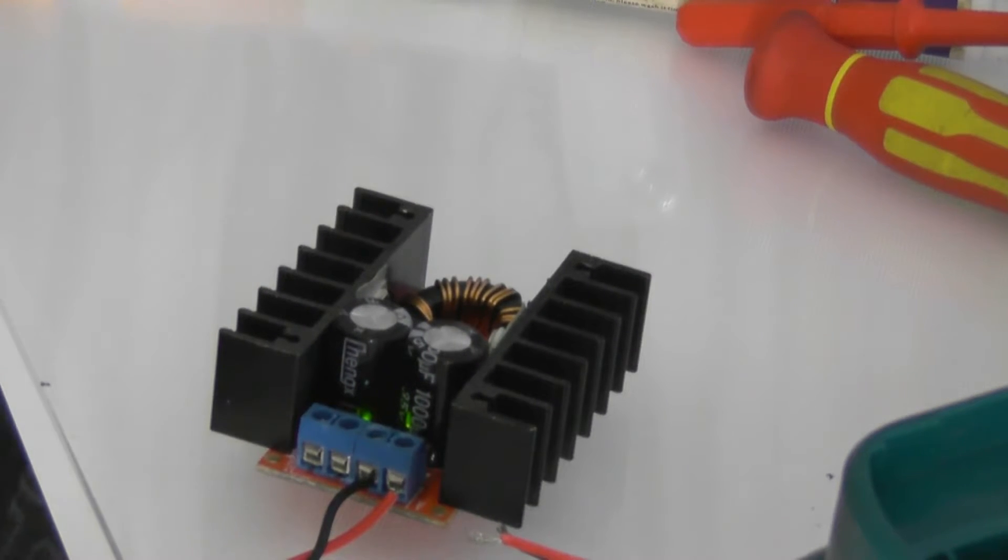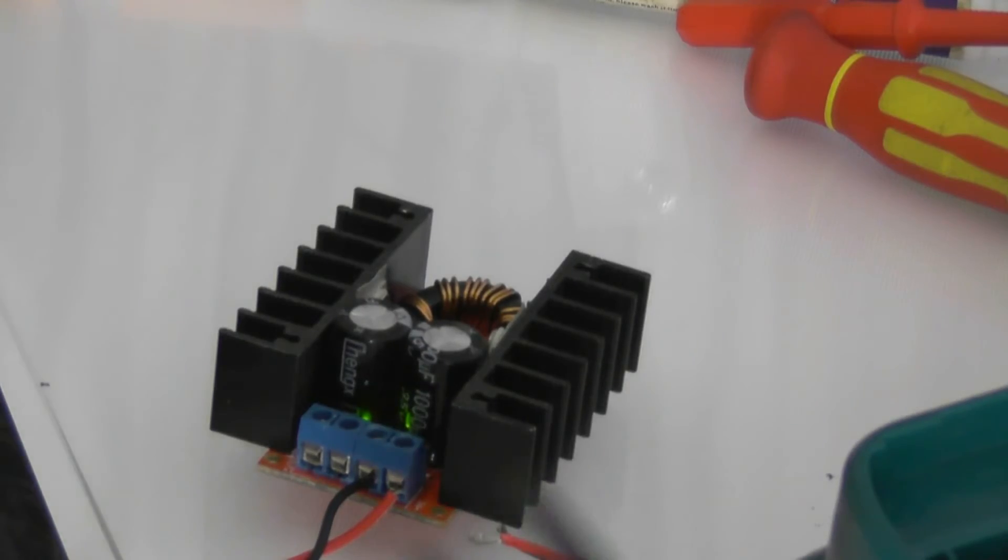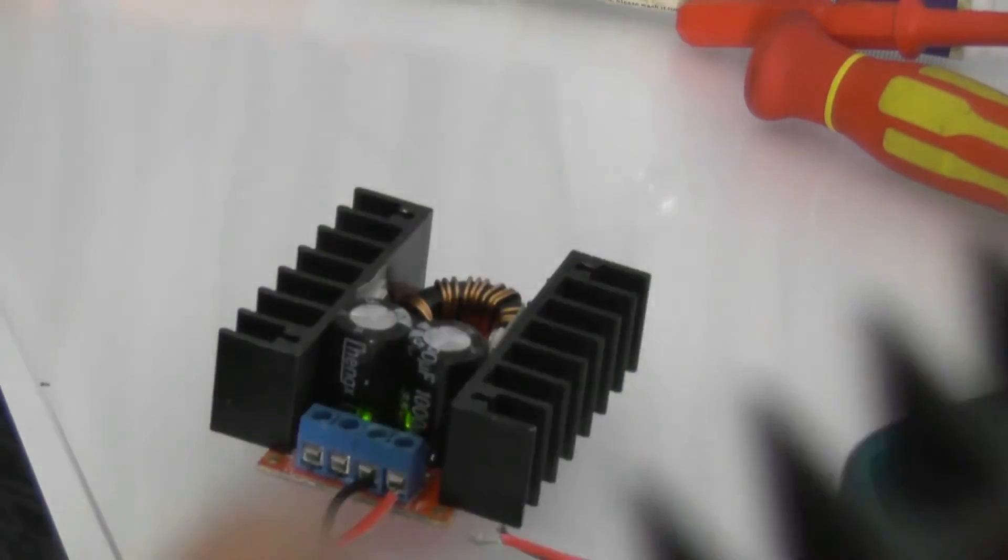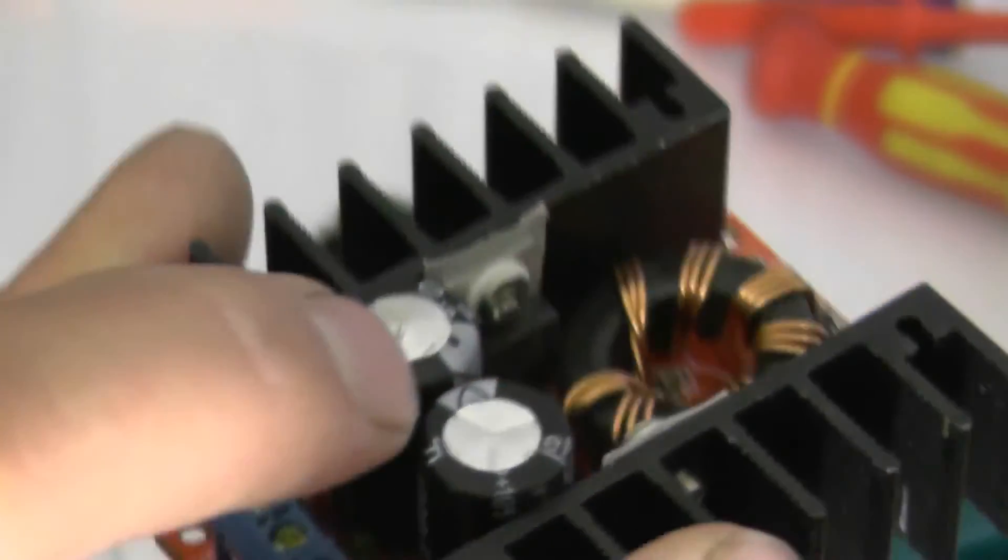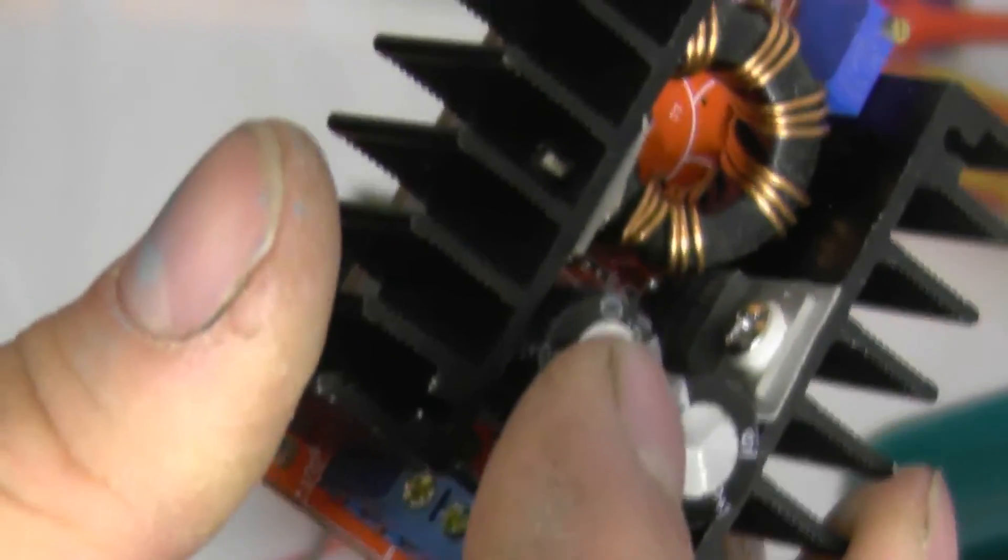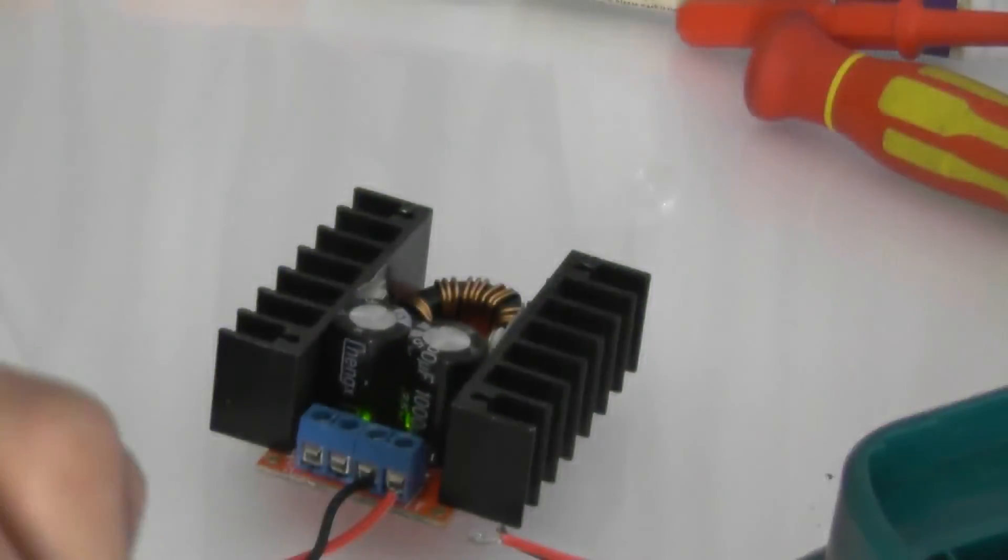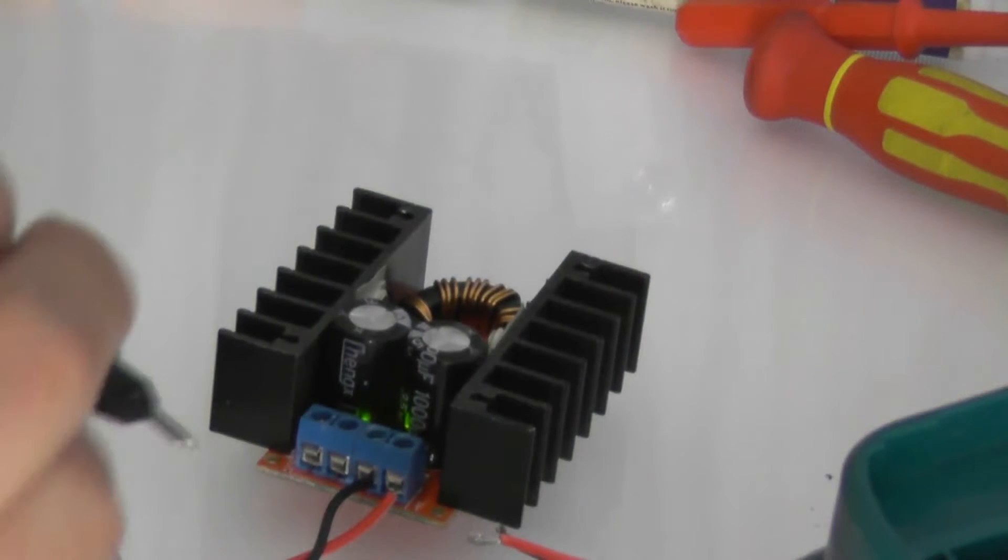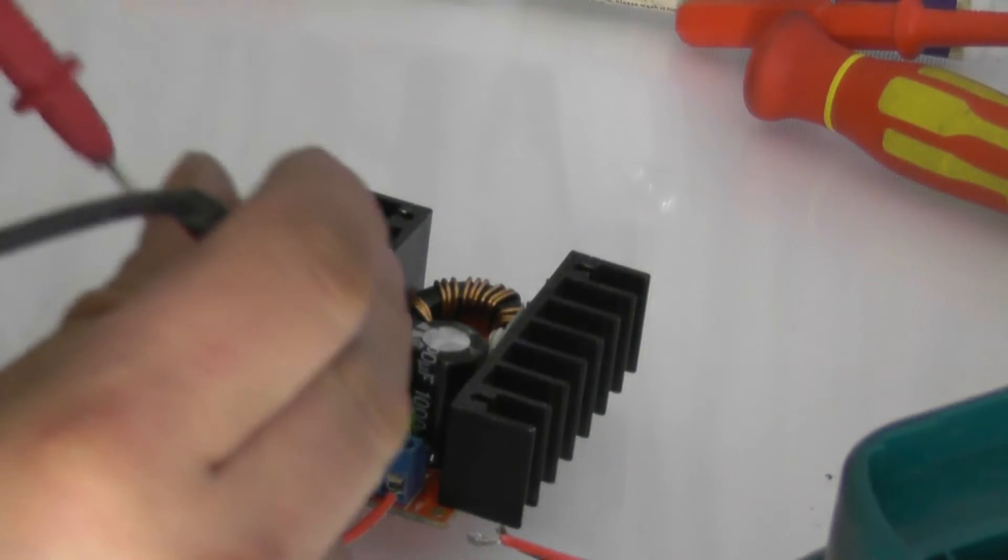It's actually cool enough to touch now. One of the capacitors popped. Can't see that very well. You can see it's raised. Yes, it popped. It stunk the place out.